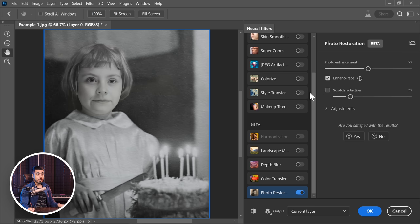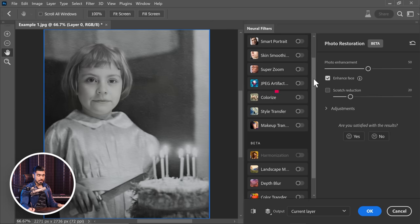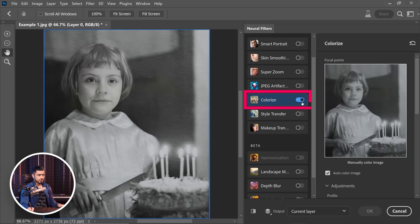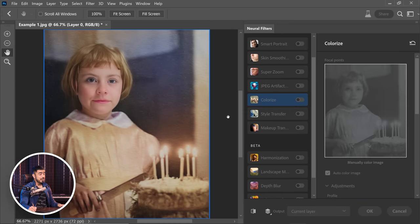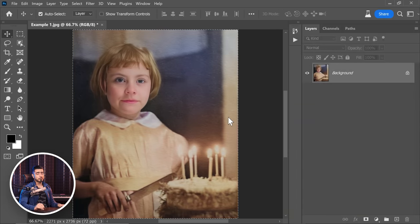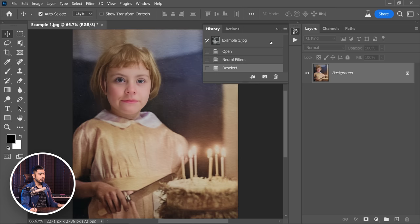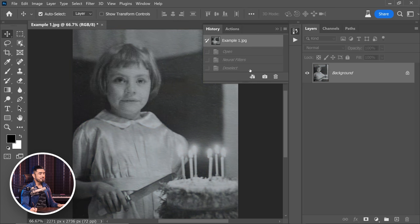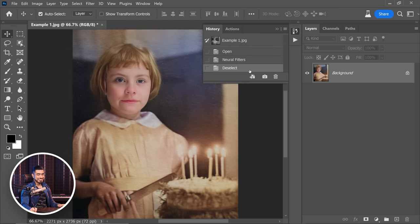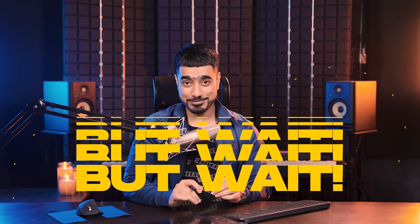Now on top of it, if you want to color it, just check on Colorize. That's all. You're pretty much done. Now this creates a wonderful starting point. Let's take a look at the before and after. So here is the before and here is the after.